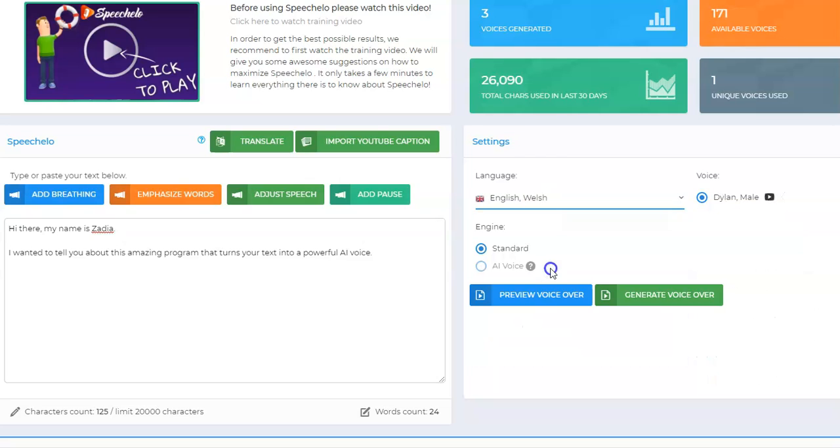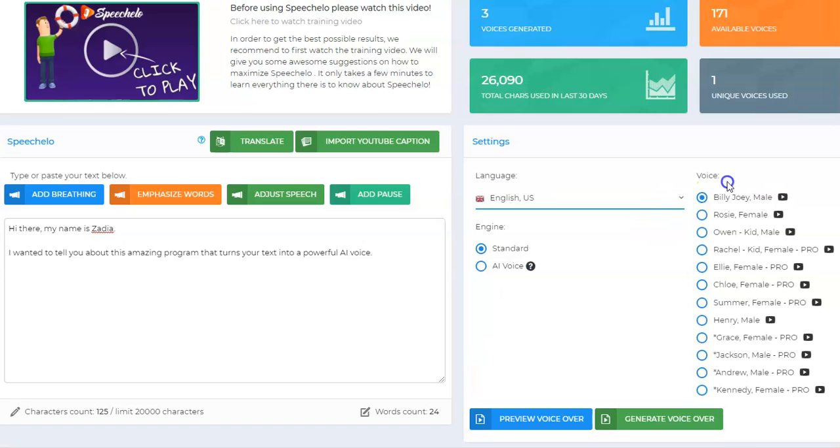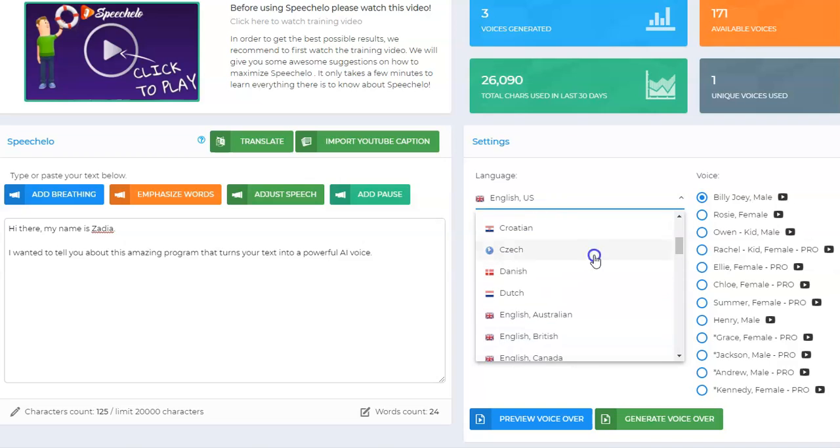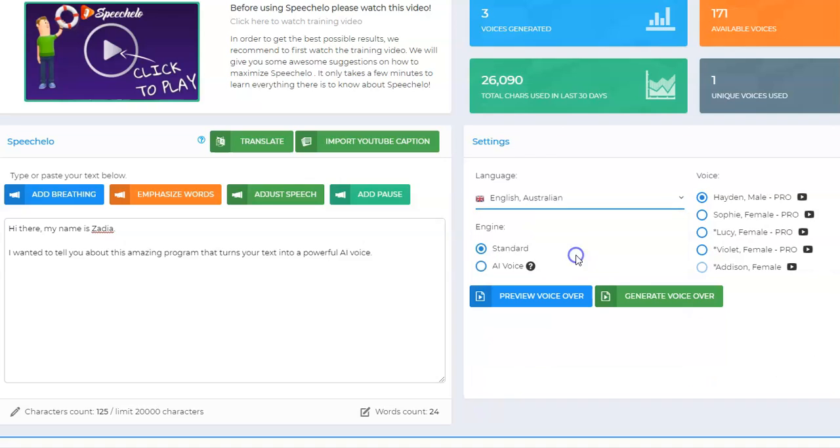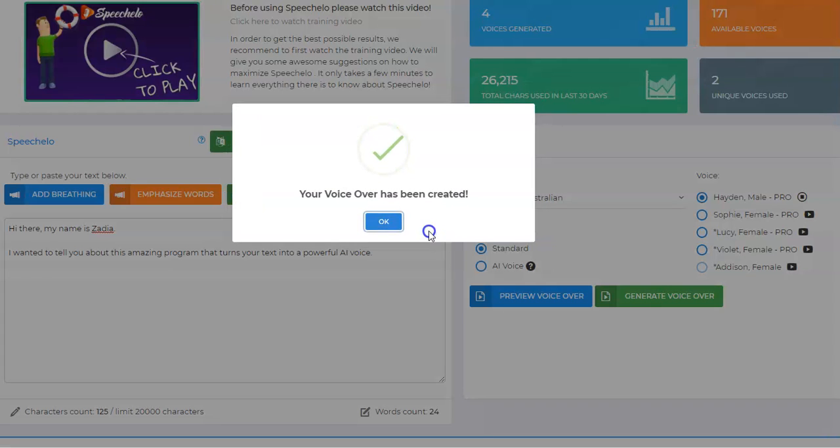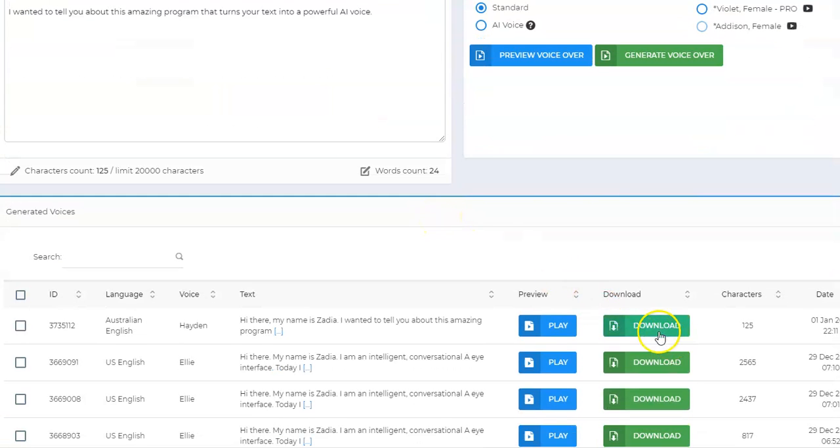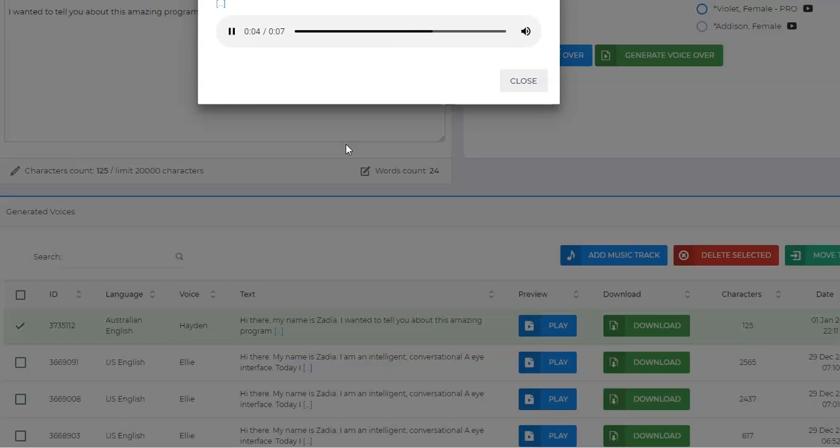English Welsh. [Voice sample]: Hi my name is Dylan, I'm a native English speaker. So the types of voices that you have: Australian, British, Canadian, Indian. [Voice samples]: Hi my name is Hayden, Hi my name is Sophie. To generate the voiceover, you just simply click generate voiceover and you can download it down here. You can play it. [Plays generated audio]: Hi there, my name is Zadia. I wanted to tell you about this amazing program that turns your text into a powerful AI voice.